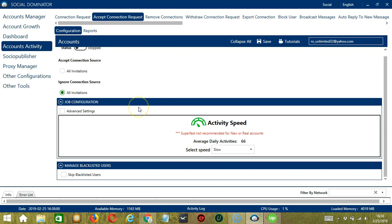Next, we have Job Configuration. This allows us to choose the speed at which an account should accept or ignore connection requests. We have already created a few activity speed configurations which you can use.